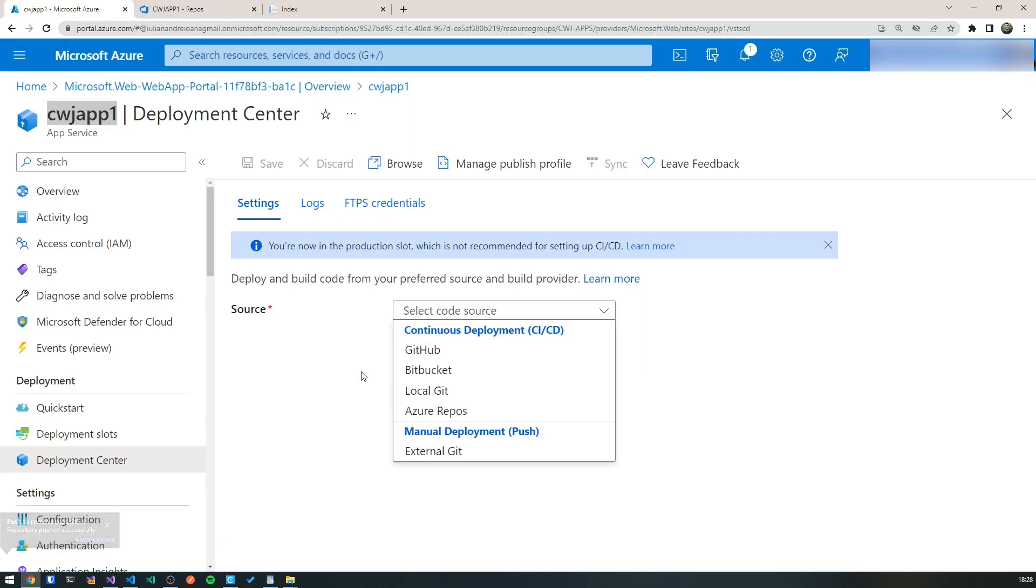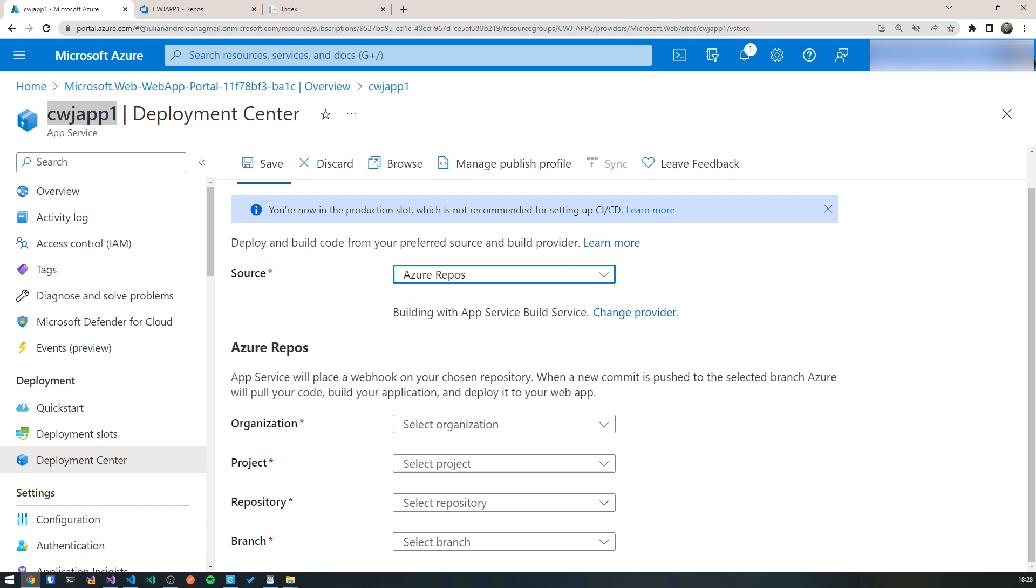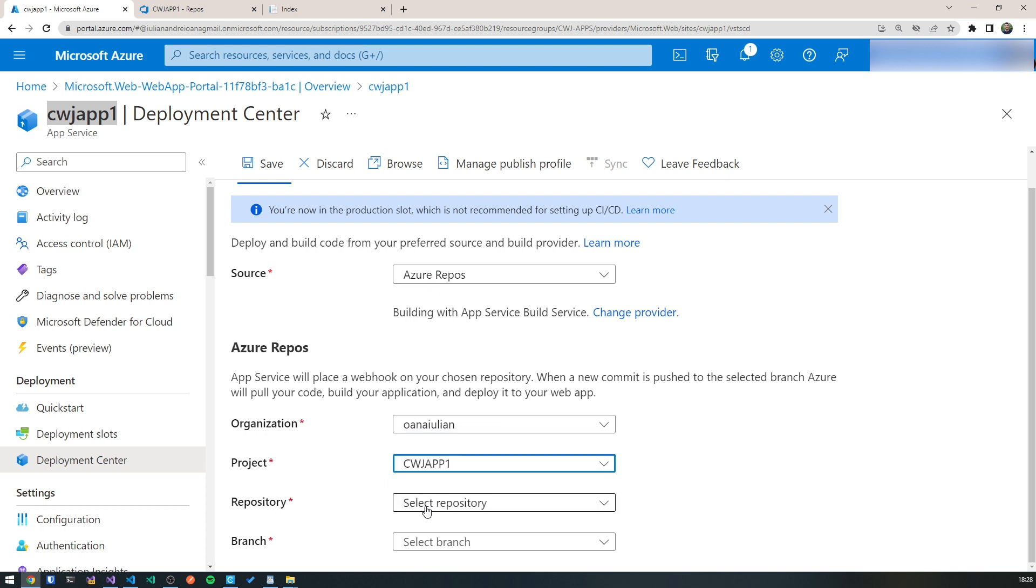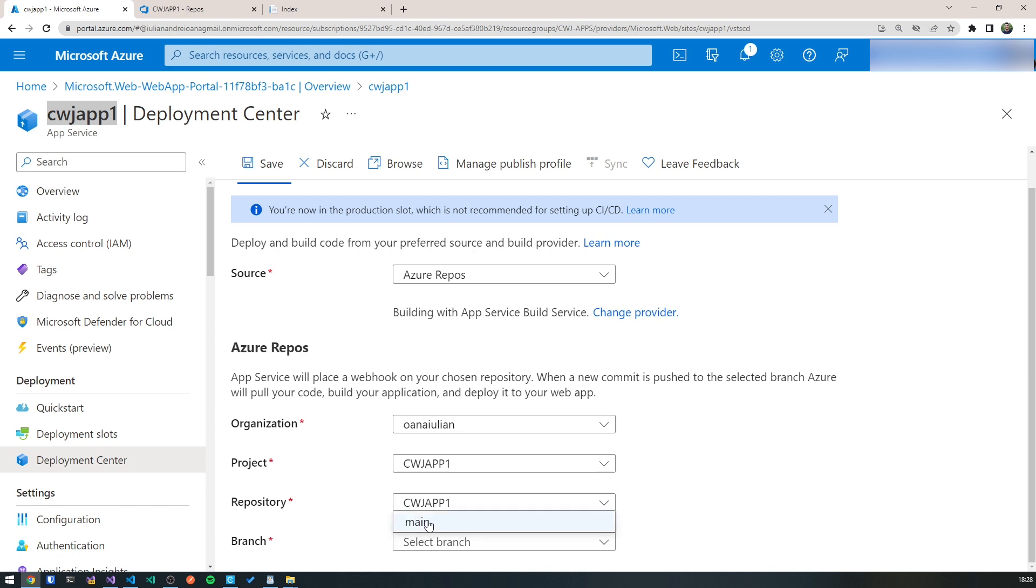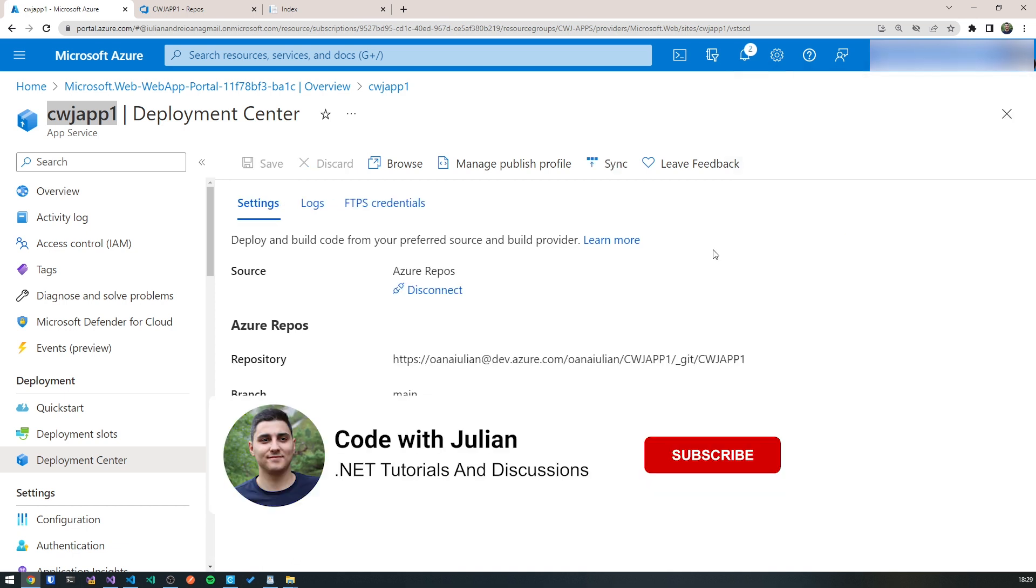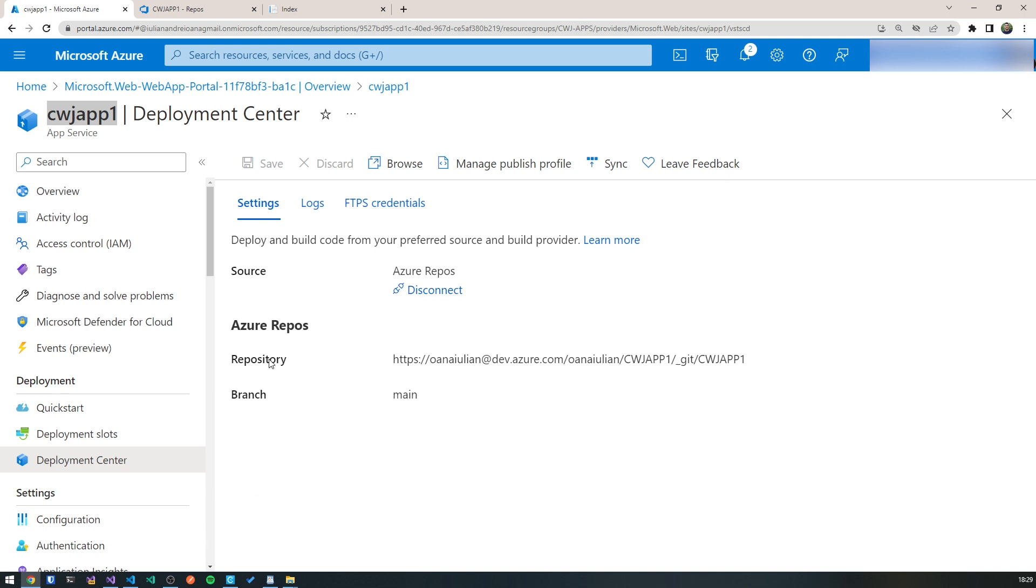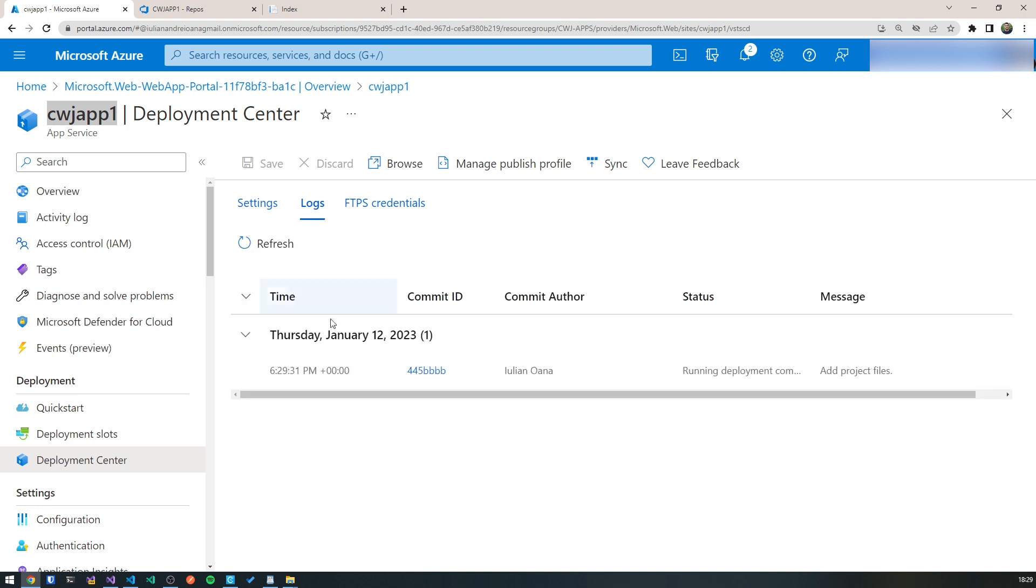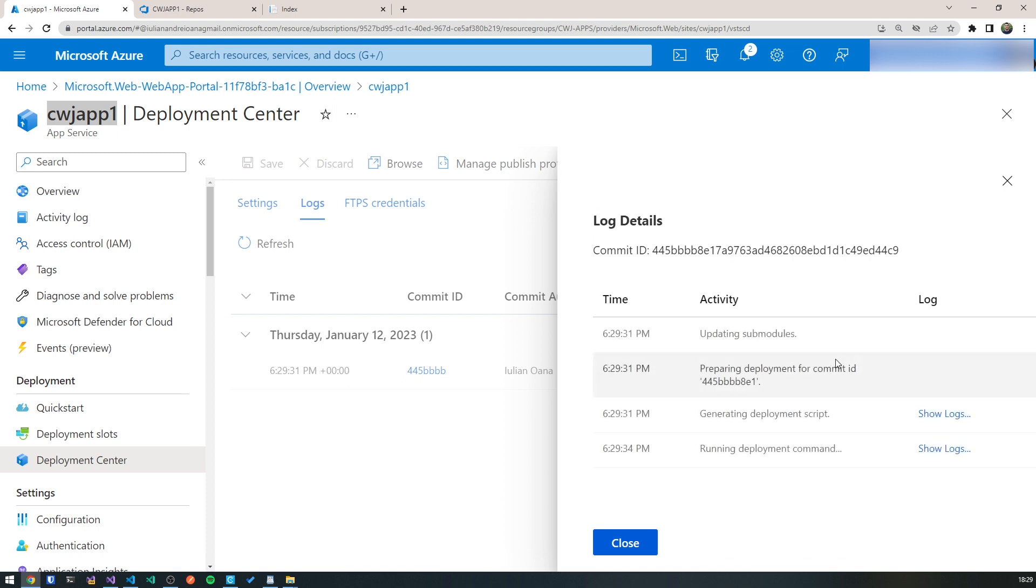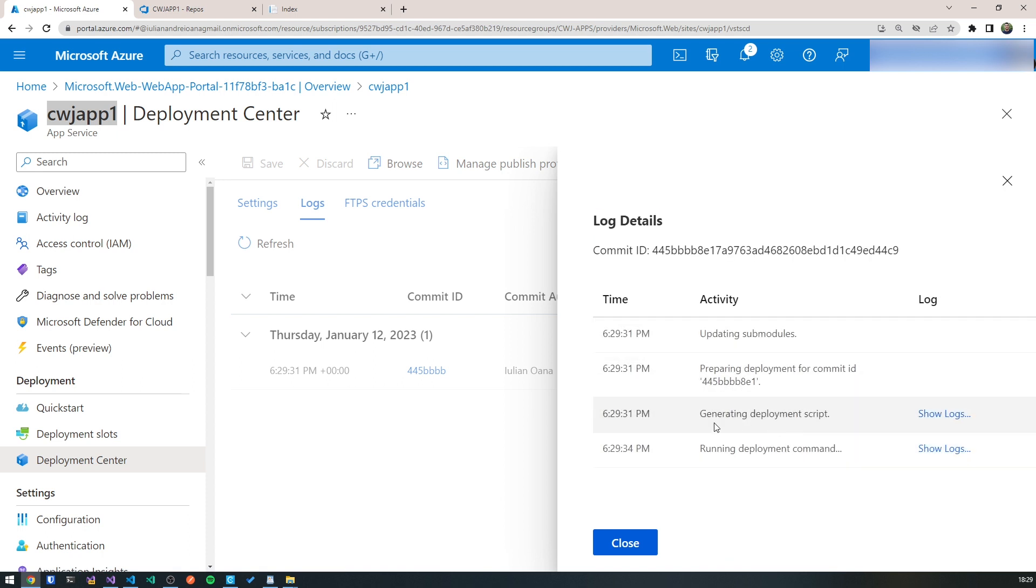Okay, so now we are ready to set up CI-CD through deployment center inside our Azure web app. So we choose Azure repos, we choose our organization, the project, we choose the repo and the branch, which is just main. So we hit save. Once that's done, you can see that the source is set to Azure repos, we can disconnect it if we want, which we'll do in a few minutes. And you can see the repository. If we go to logs, it should have already started a deployment, a release for us. And if we click on this, we can actually see some log details.